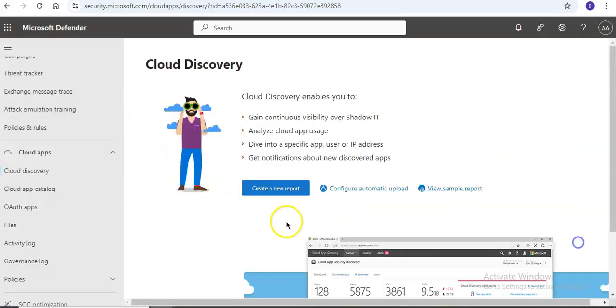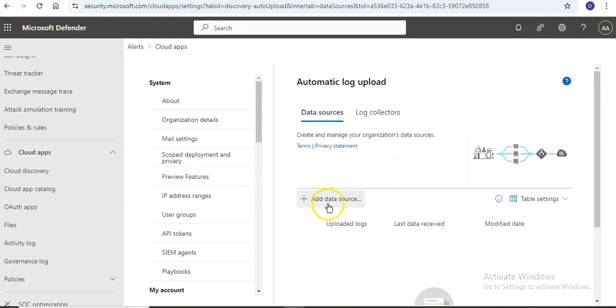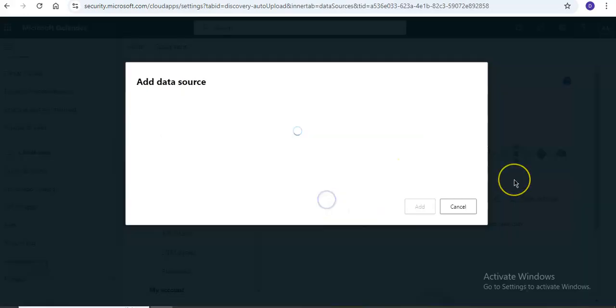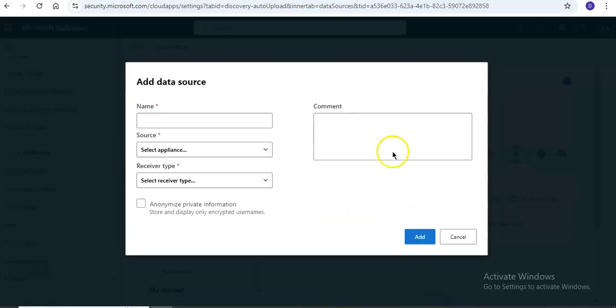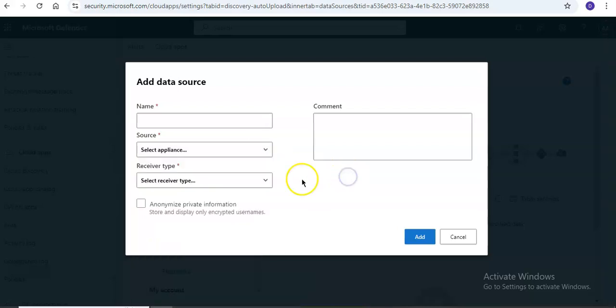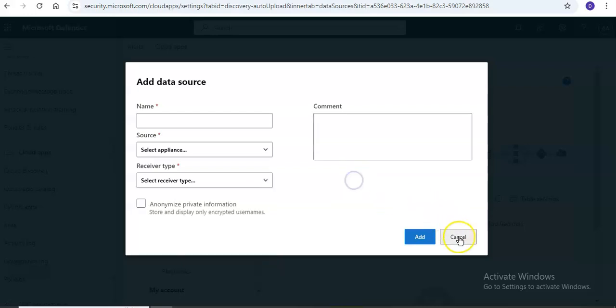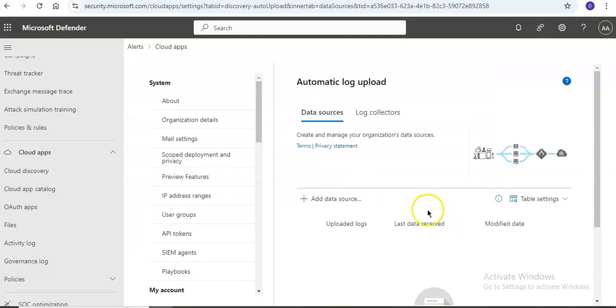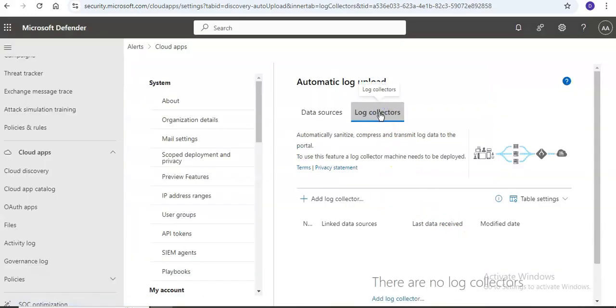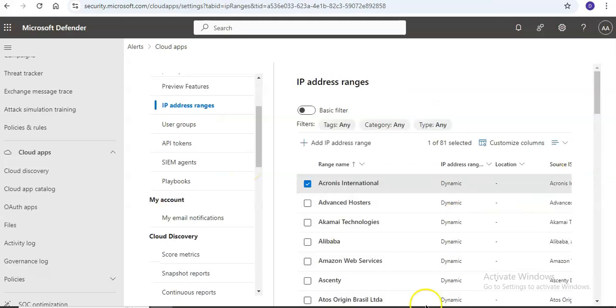If you want to configure automatic upload, you can add the data source the same way as the previous option, select the receiver type so data uploads automatically, and enter system details like IP address ranges.